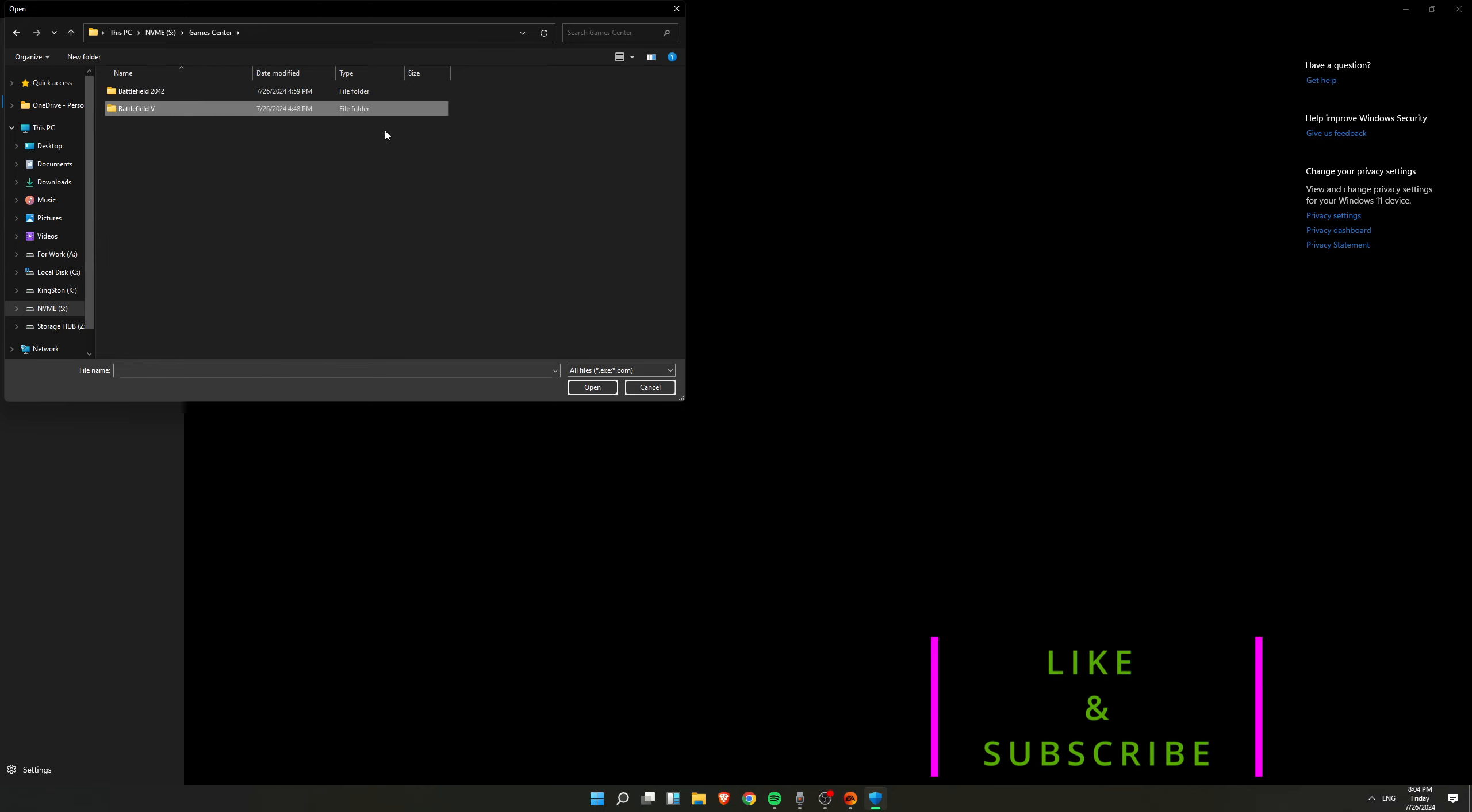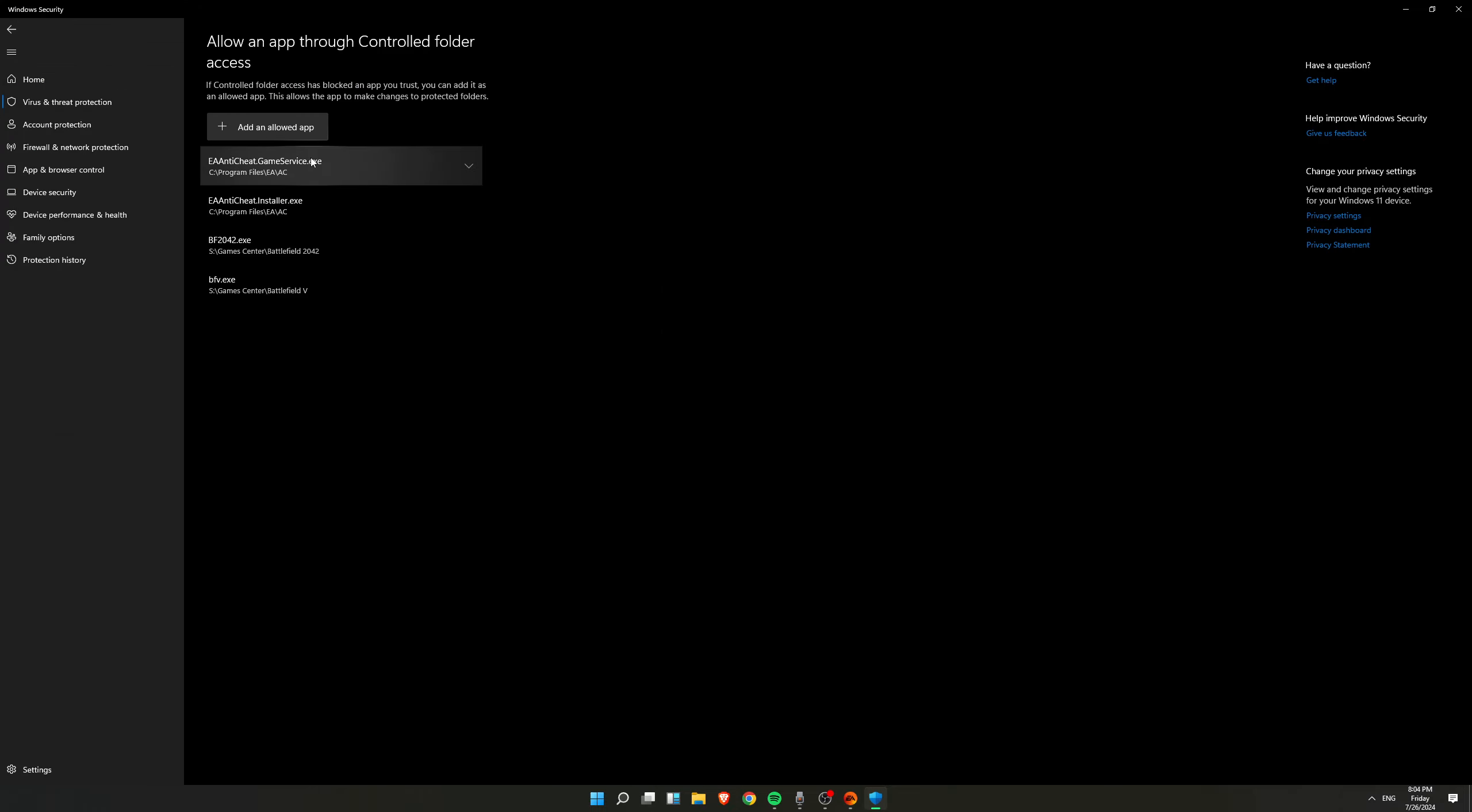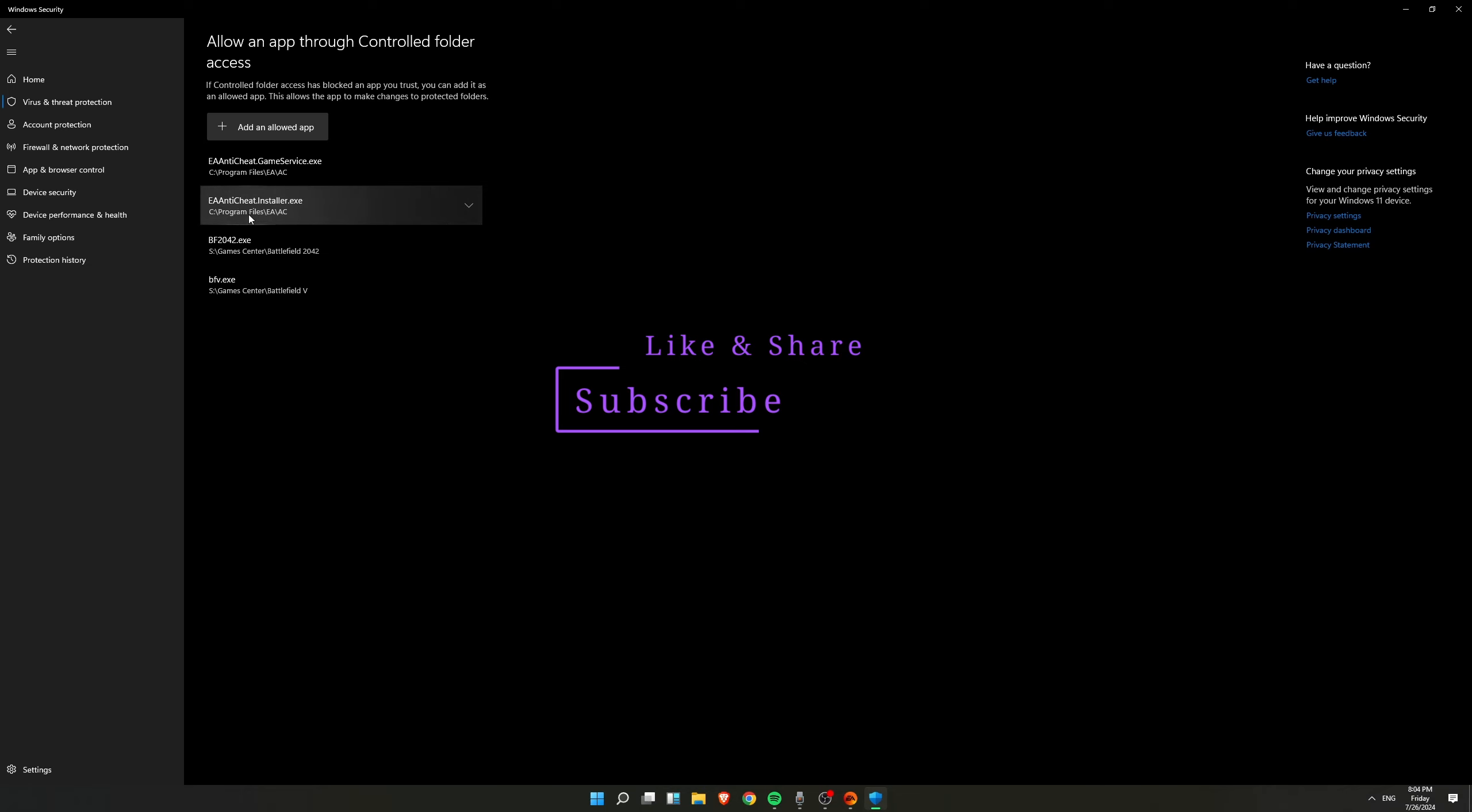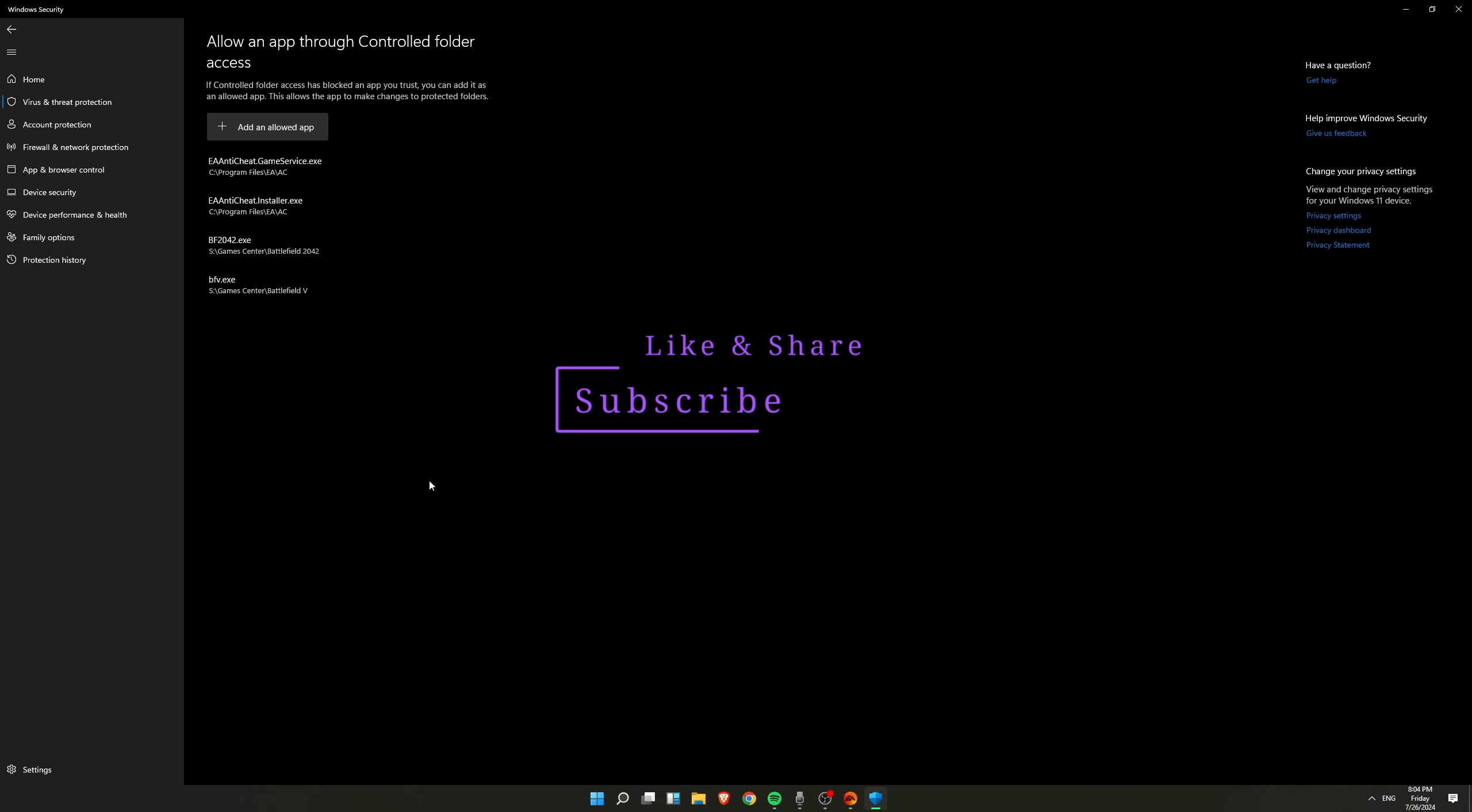If in your case, if you are playing FIFA and FIFA is not running, then what you have to do is just the same way. Just go to that game particular directory and then add that .exe file. Also do not forget to add this particular .exe service, game service, and then anti-cheat installer. And after this you should be good to go.